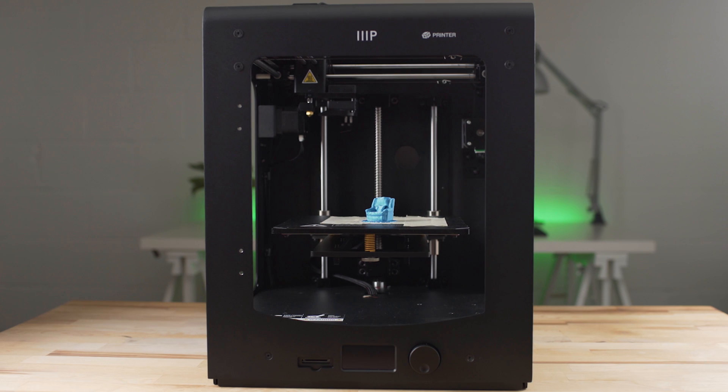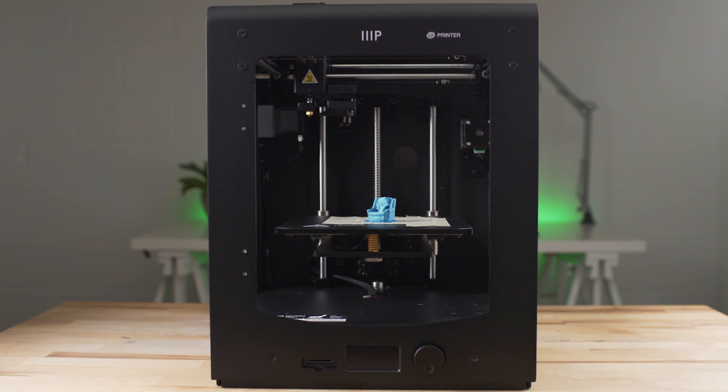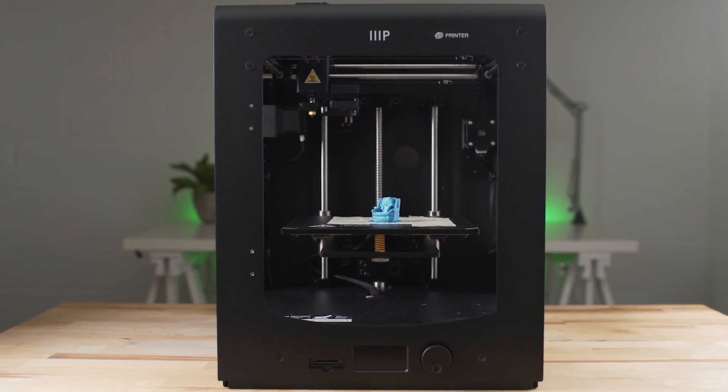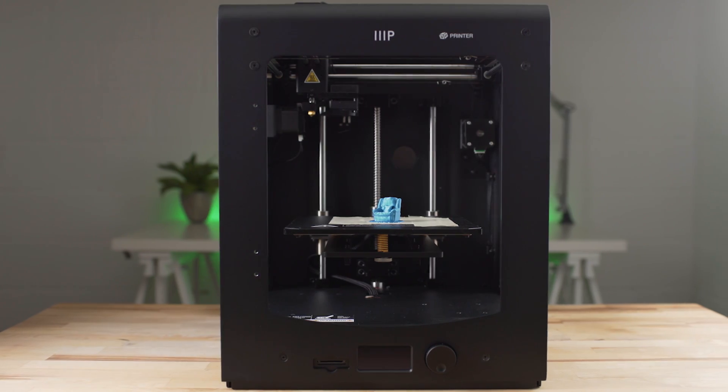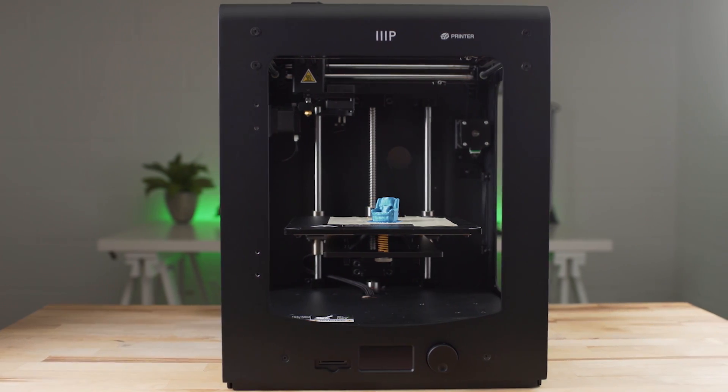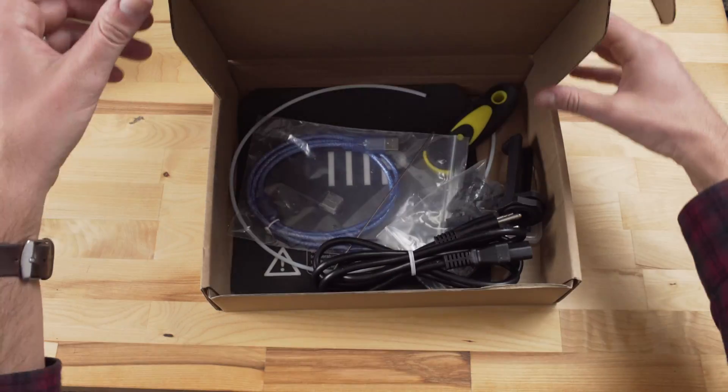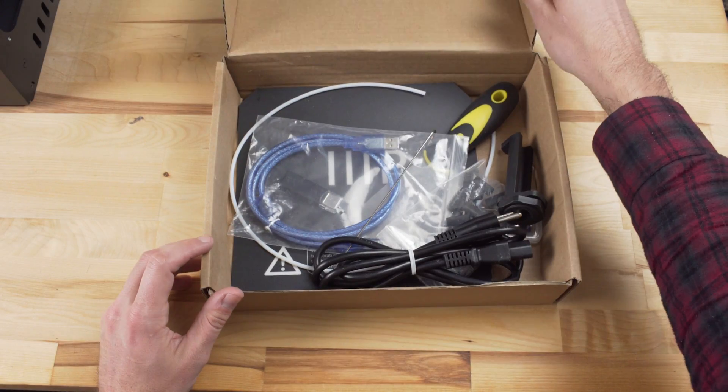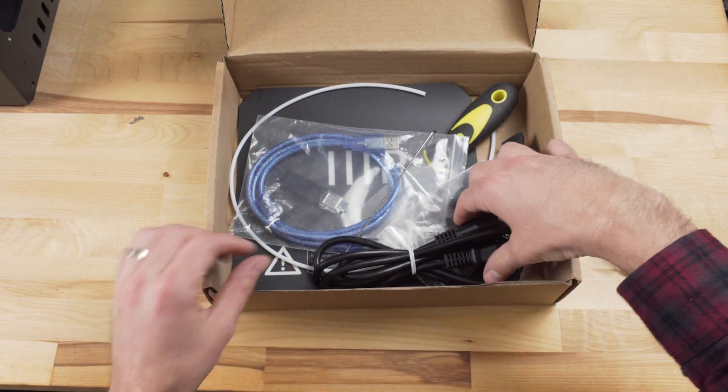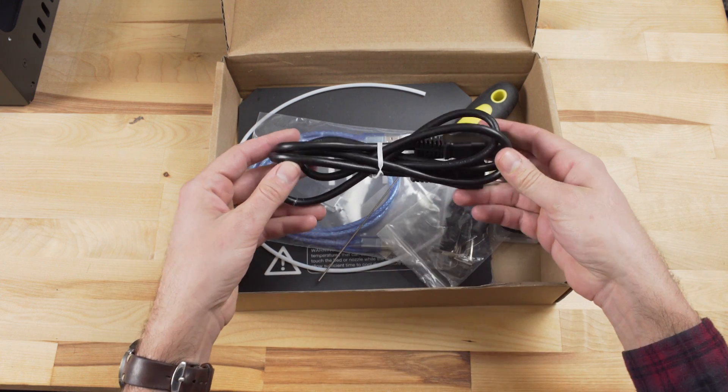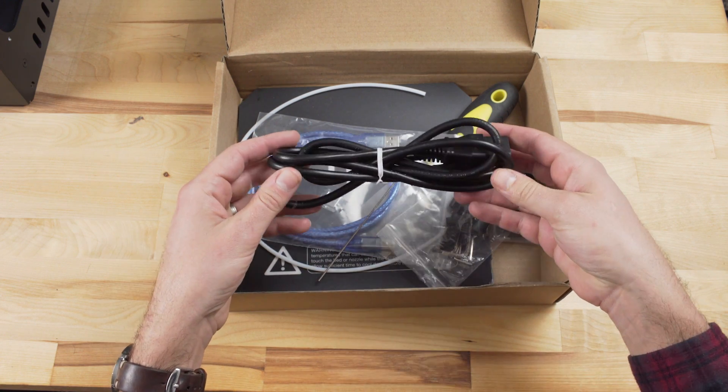Hi, this is Jordan with 9to5toys. Obviously first we unpack the Maker Ultimate. This is pretty straightforward. Once everything is out, here's what you can expect to find in the accessory box.